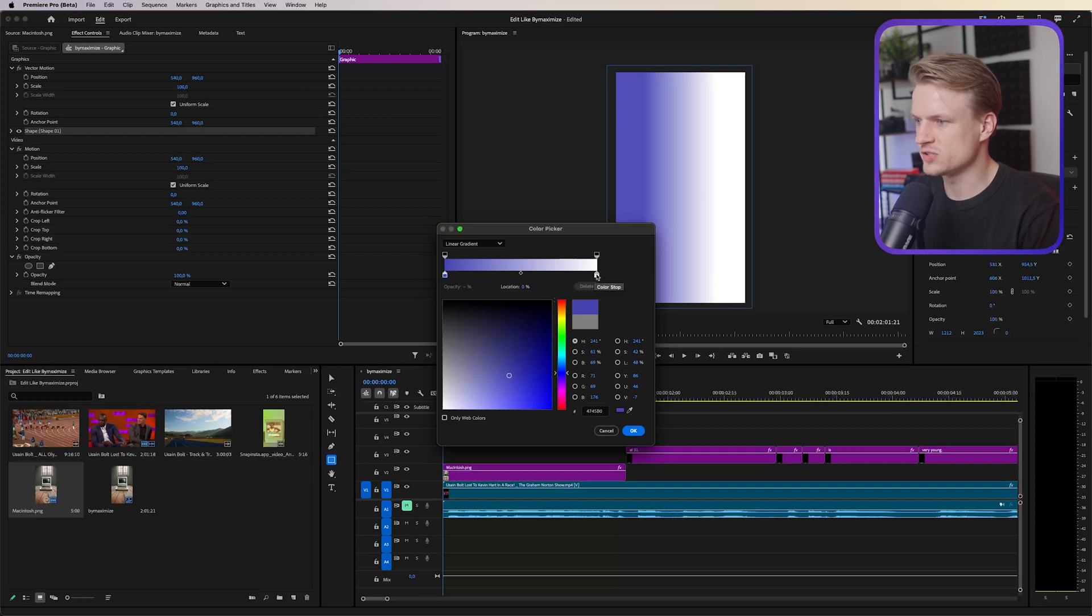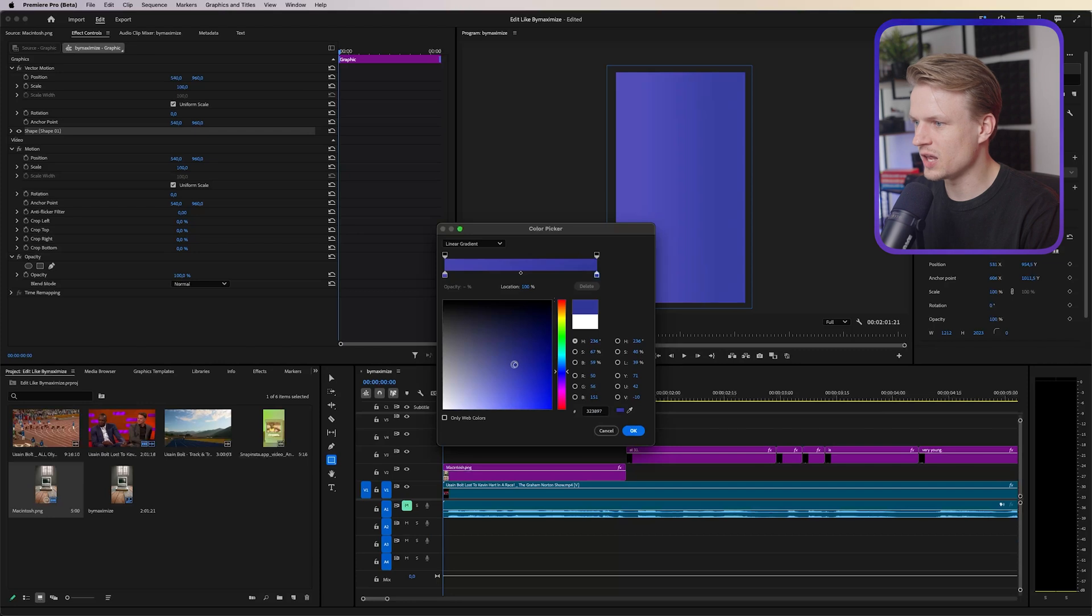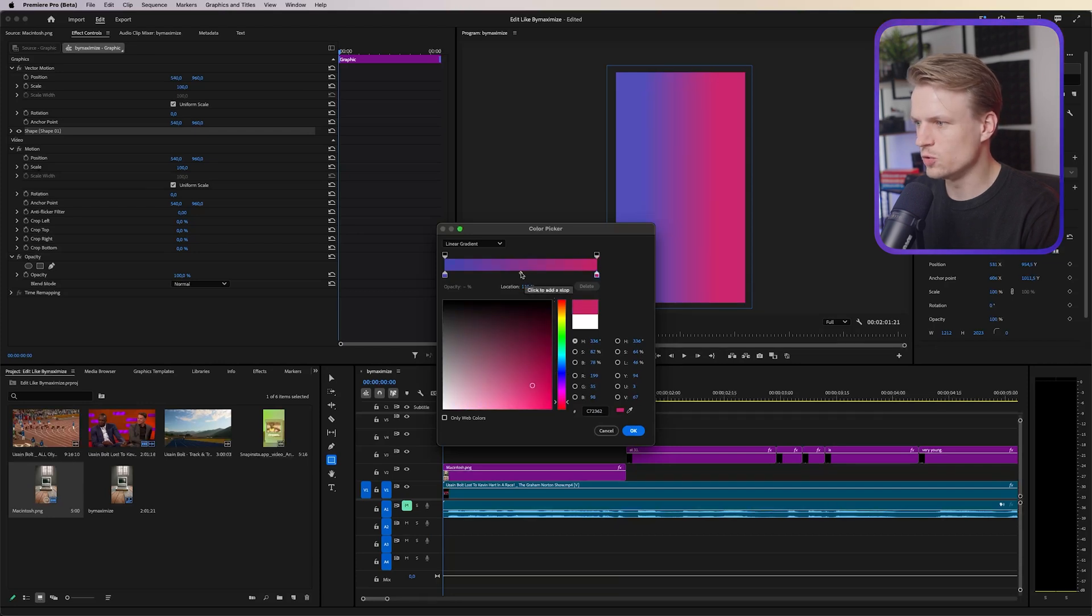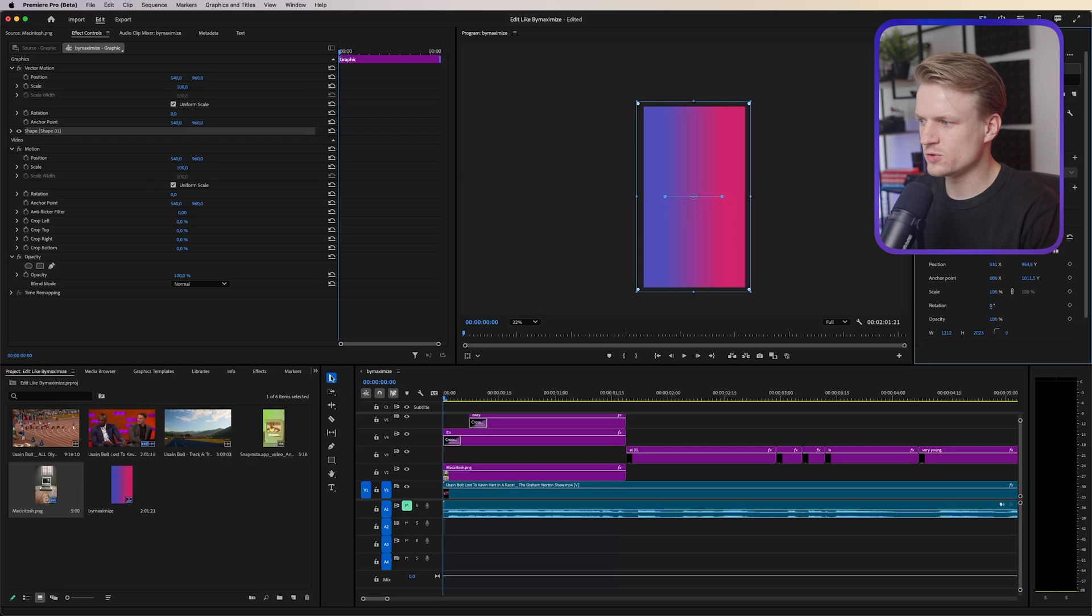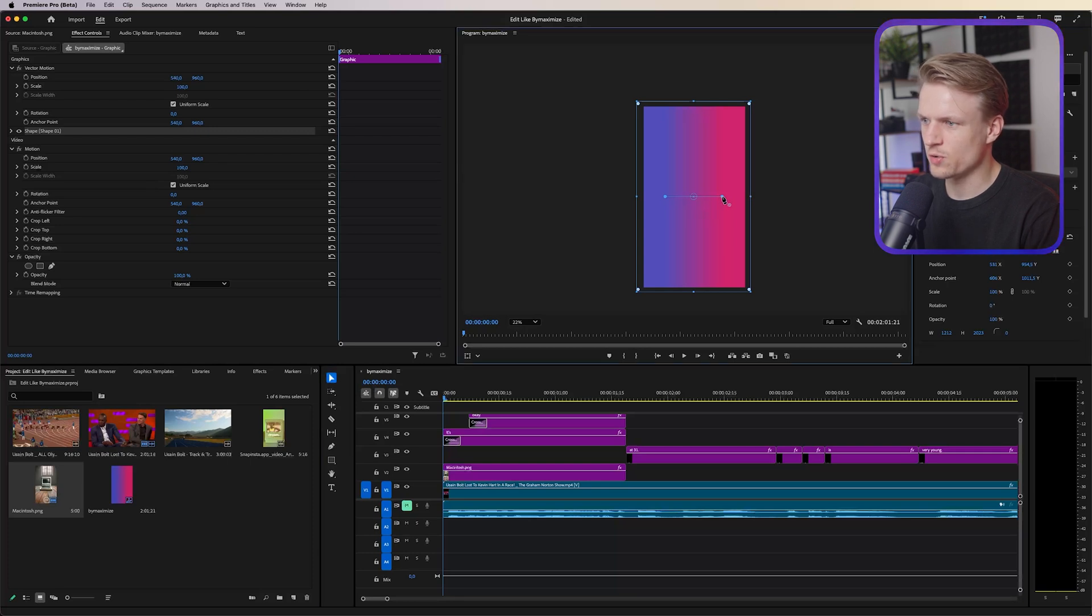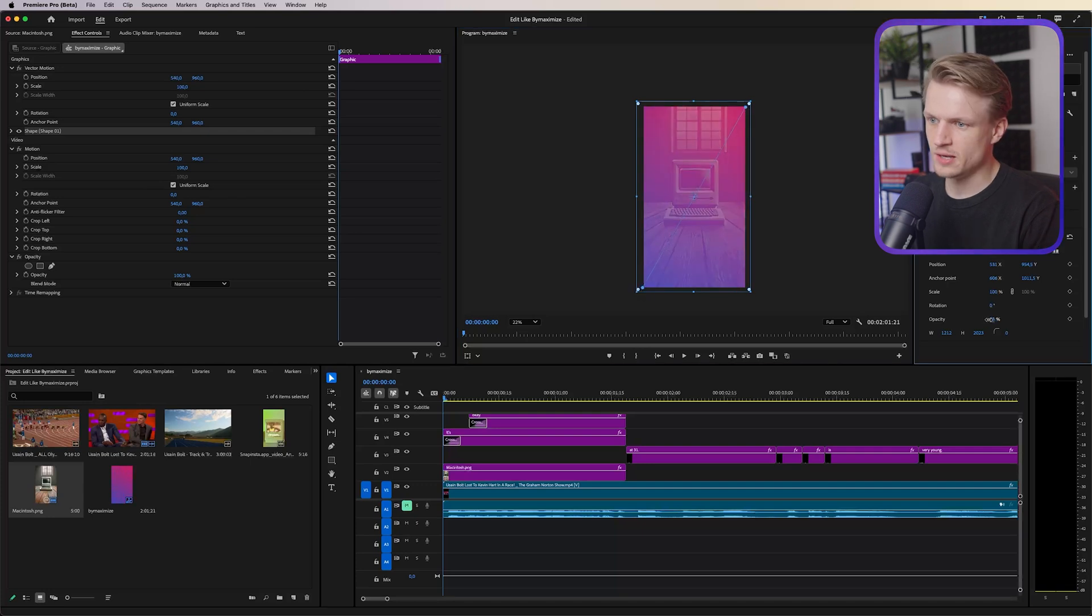So in this case what we can already do for example is change these colors to another color or a color that we really like. I always like this blue, maybe something like this. Yeah okay that's okay.